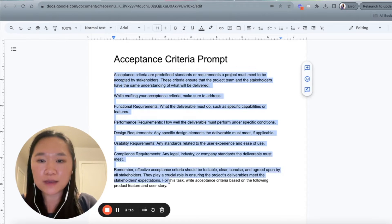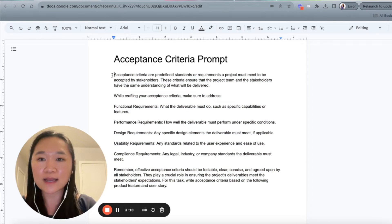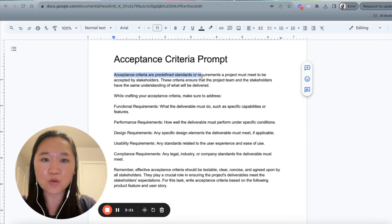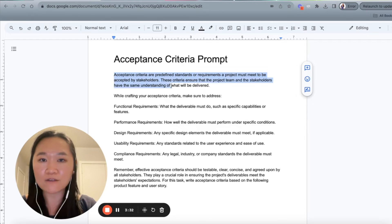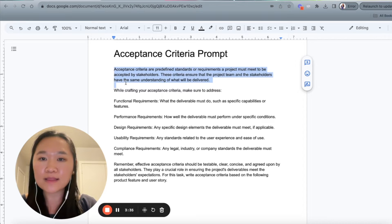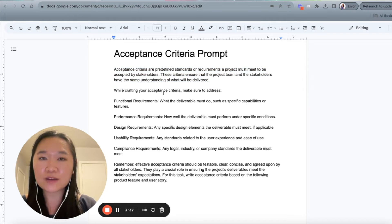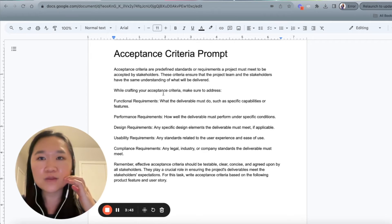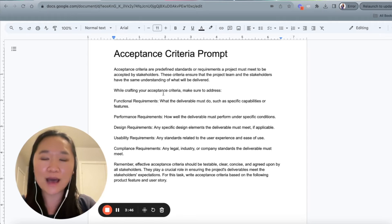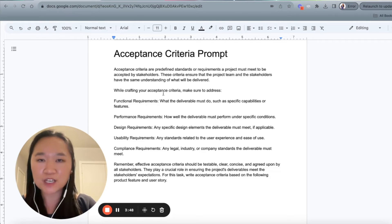So inside of this prompt I have written here, I started off by defining what an acceptance criteria is. I say: acceptance criteria are predefined standards or requirements a project must meet to be accepted by the stakeholders. These criteria ensure that the project team and the stakeholders have the same understanding of what will be delivered. Then I give ChatGPT very specific instructions — whenever you're writing prompts, make sure you get very specific. Just imagine that ChatGPT is an assistant; the more information you give it, the better the outcome.